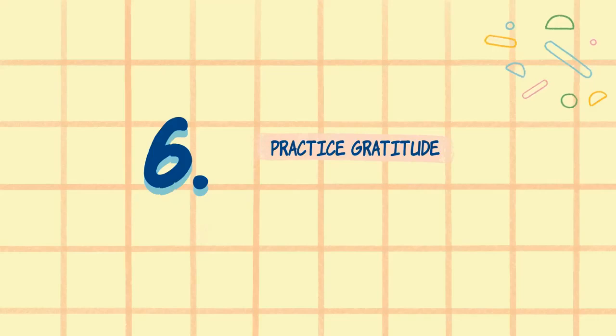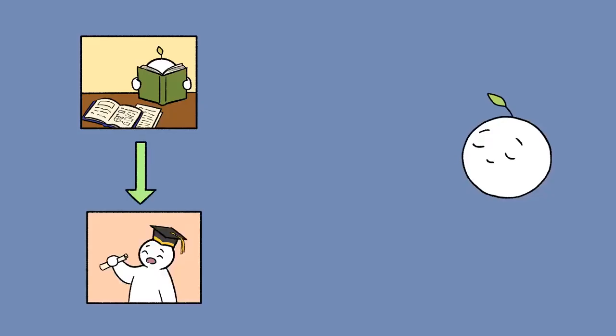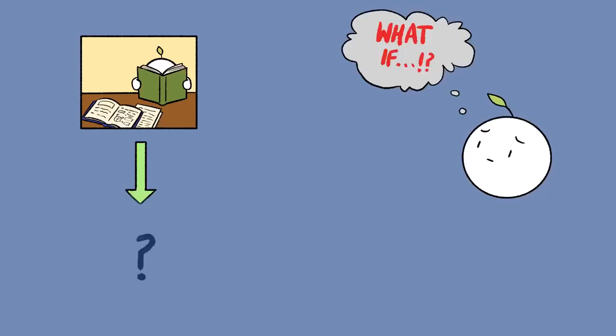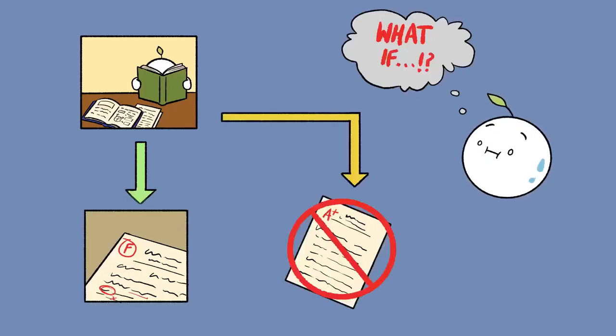And number six, practice gratitude. Being anxious robs you of your perspective. You are filled up with many thoughts and possible catastrophic outcomes, and you may ignore all the other positive potential outcomes.